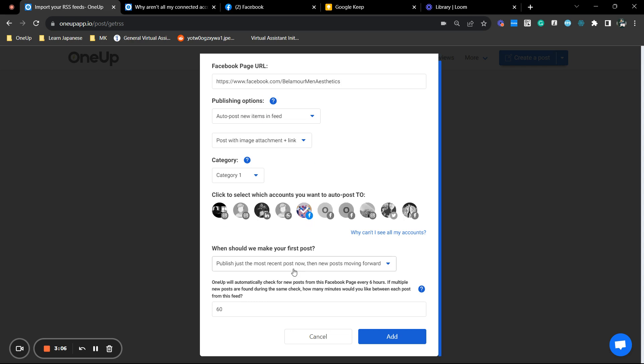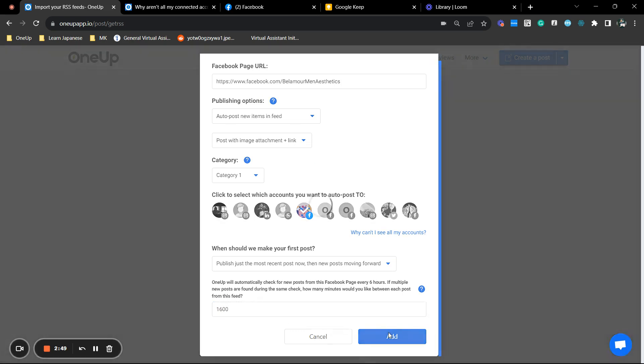So scroll down to see the last option. This is the interval. How long would you like to have the next post ready? So I'm just going to set that to 1600 minutes. This is by minutes. So let's add and that's it.